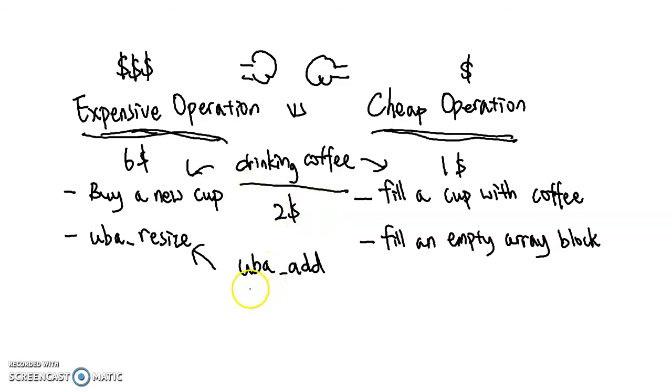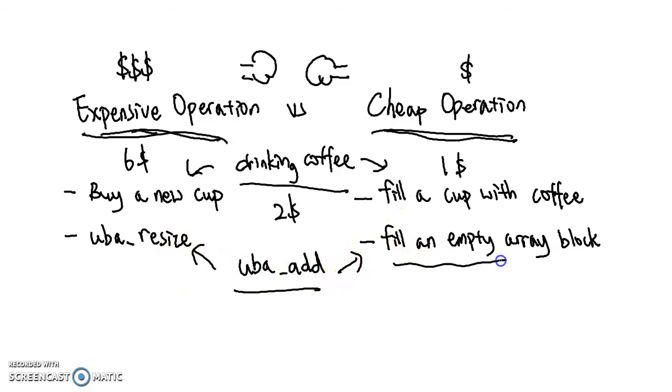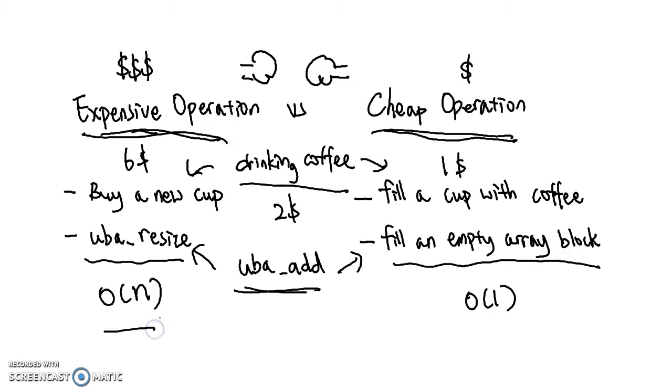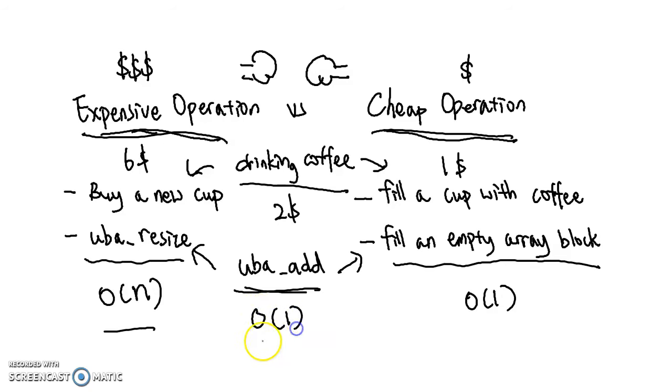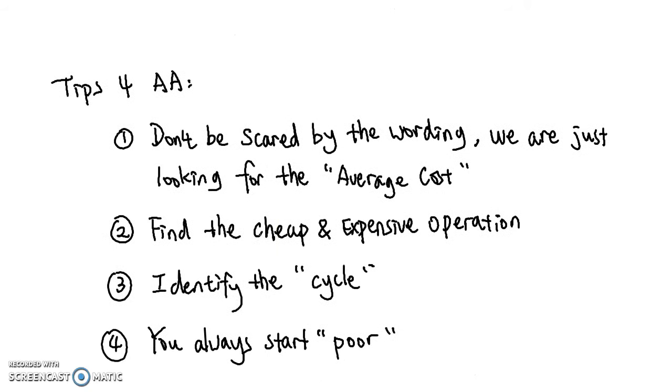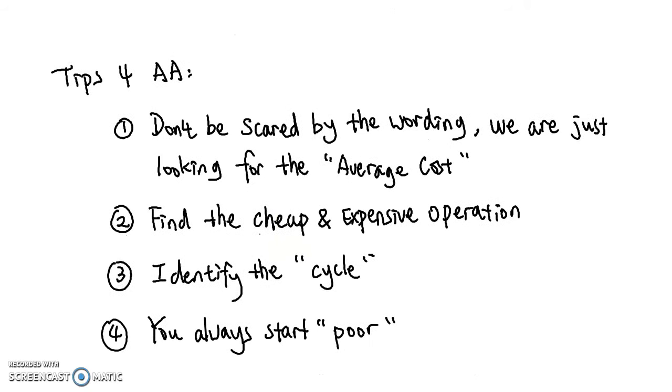For computer science, some algorithms like UBA add also has a cheap case where I fill in the empty array block, that's O(1). An expensive case, when the array is full, I need to copy everything over to resize, that's O(n). By worst case, I'd be looking at O(n), but this is way too pessimistic because that doesn't happen that often. So by using amortized analysis, a more accurate representation is actually O(1). UBA add is actually O(1).